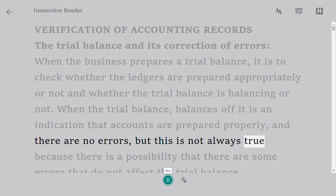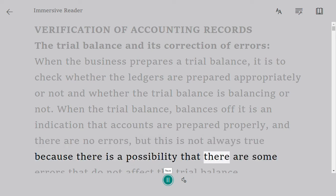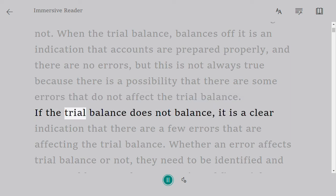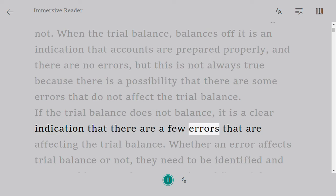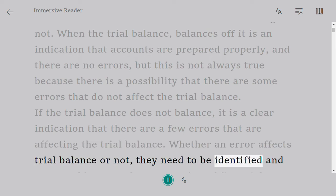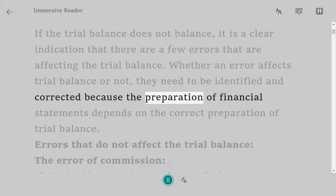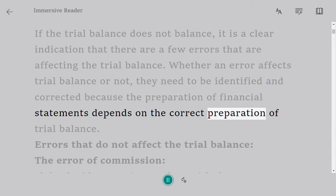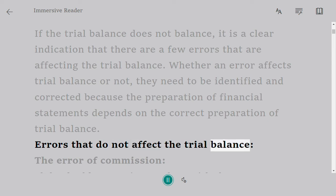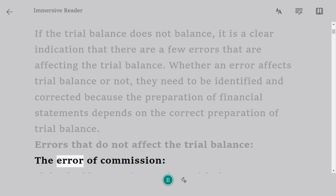But this is not always true, because there is a possibility that there are some errors that do not affect the trial balance. If the trial balance does not balance, it is a clear indication that there are errors affecting the trial balance. Whether an error affects the trial balance or not, they need to be identified and corrected, because the preparation of financial statements depends on the correct preparation of the trial balance. Errors that do not affect the trial balance: the error of commission.